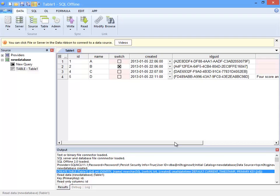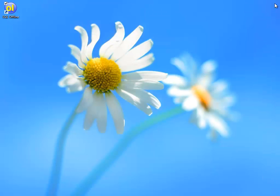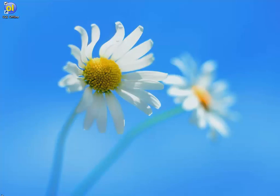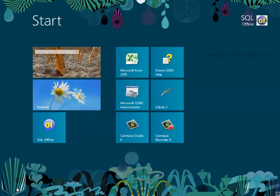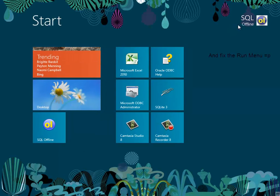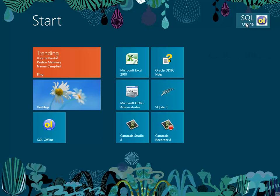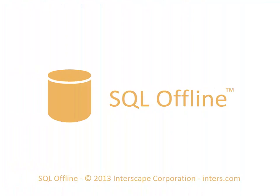Alrighty then. That ends the getting started video. And frankly from Interscape, this is the last thing that we wanted to complete before releasing SQL Offline. So cheers and thank you for watching.